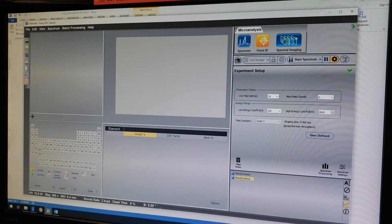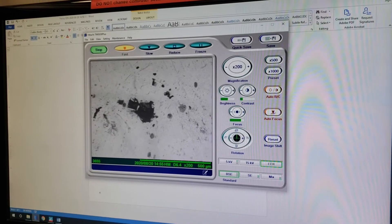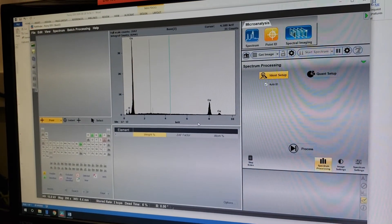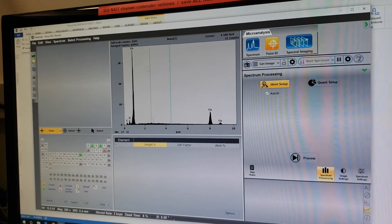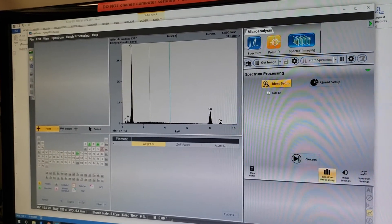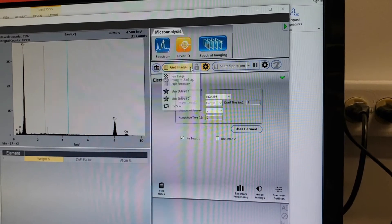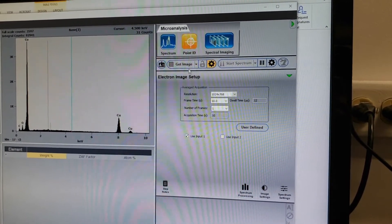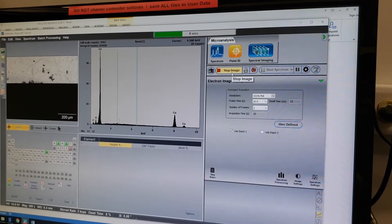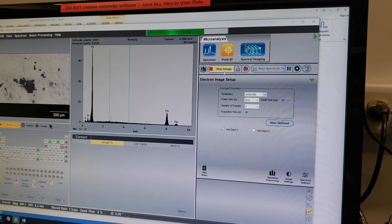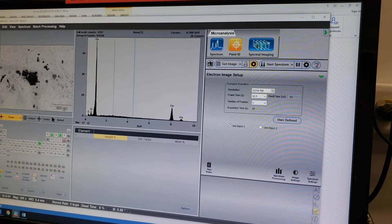Next, onto Point ID. Point ID is going to take an image from our imaging software. We're going to be able to select points on the image, and it will take spectra at those individual points. We're going to click on the dropdown button here, click High Resolution, and click Get Image. Before we do that, make sure you have a nicely focused image, and that brightness, contrast, rotation, and all image settings are the way you want them.